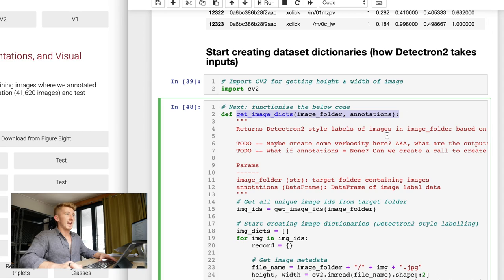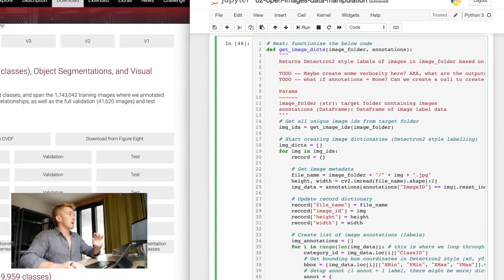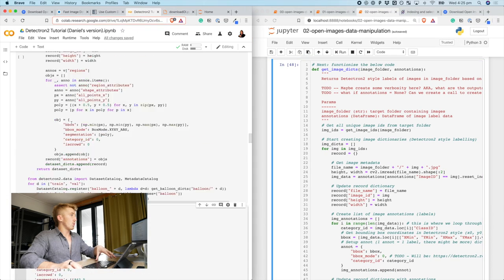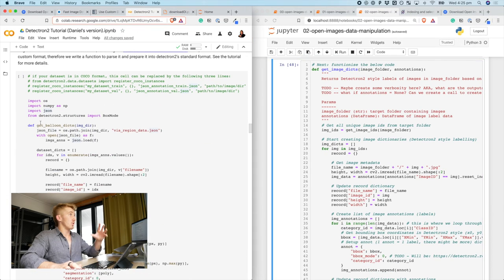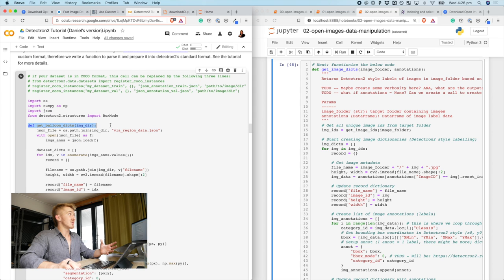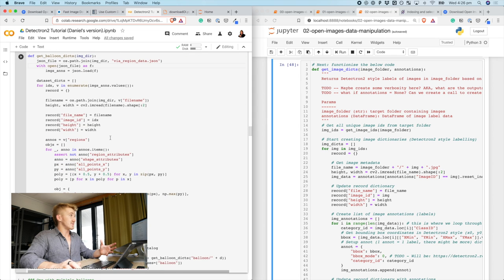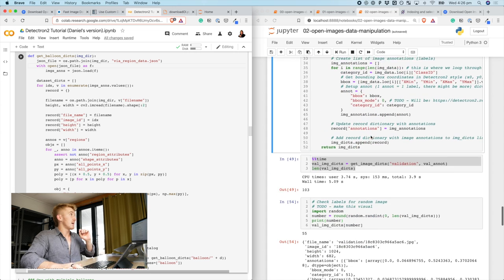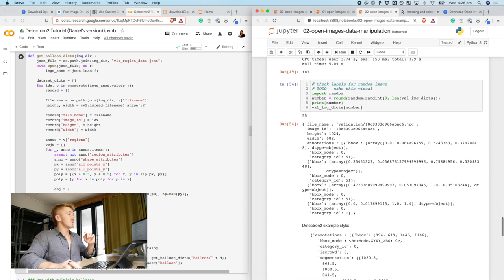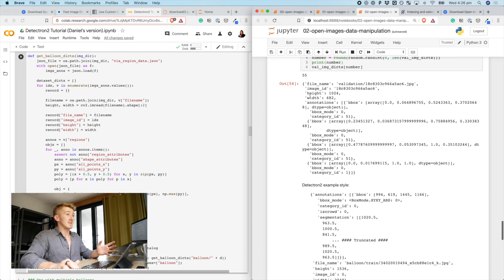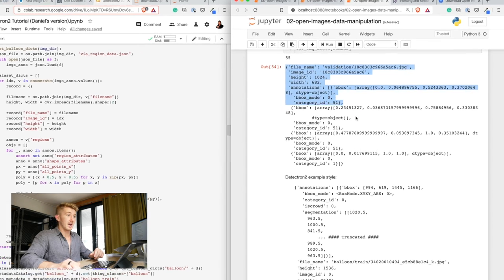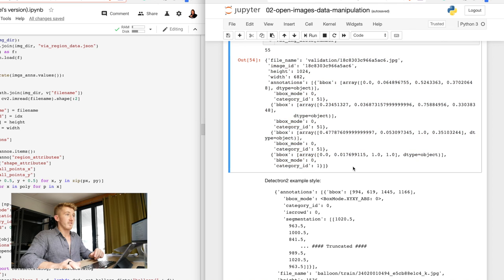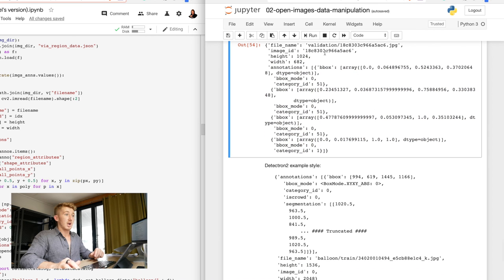And then, finally, there's another function, get image dicts, which mirrors the Detectron 2 notebook that gets balloon dicts. So, basically, turns the annotations I download from OpenCV, so all of the bounding boxes for training or validation set, into this style code. So, a list of image dictionaries. So, if we come down here, this is what one of my images looks like.